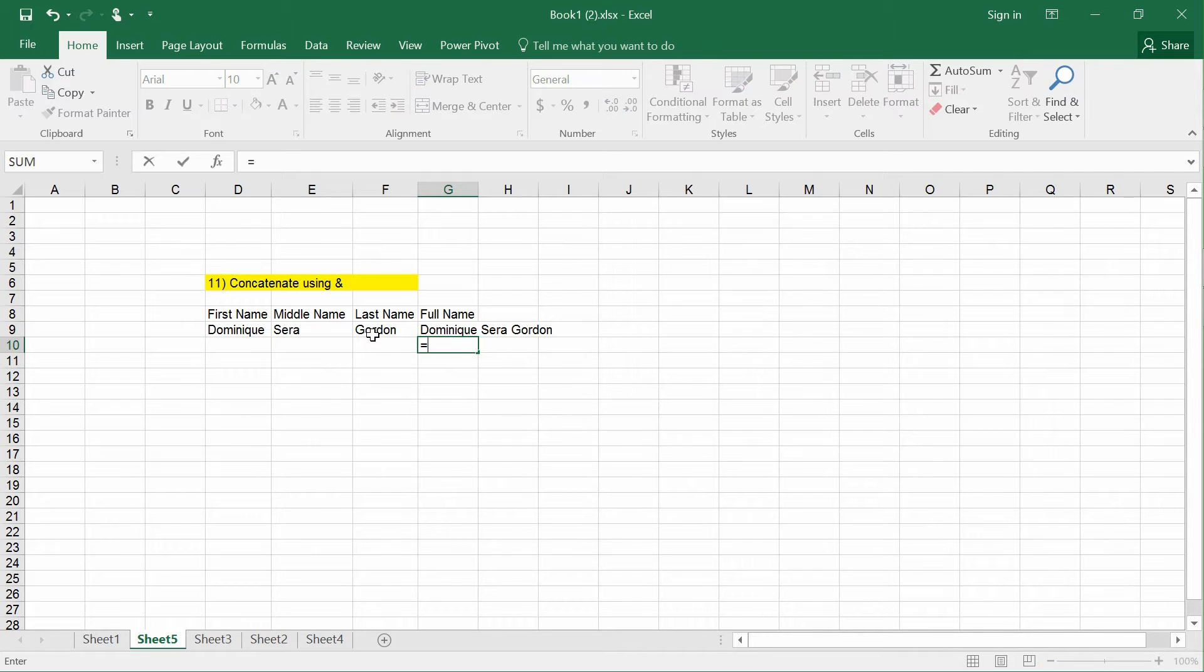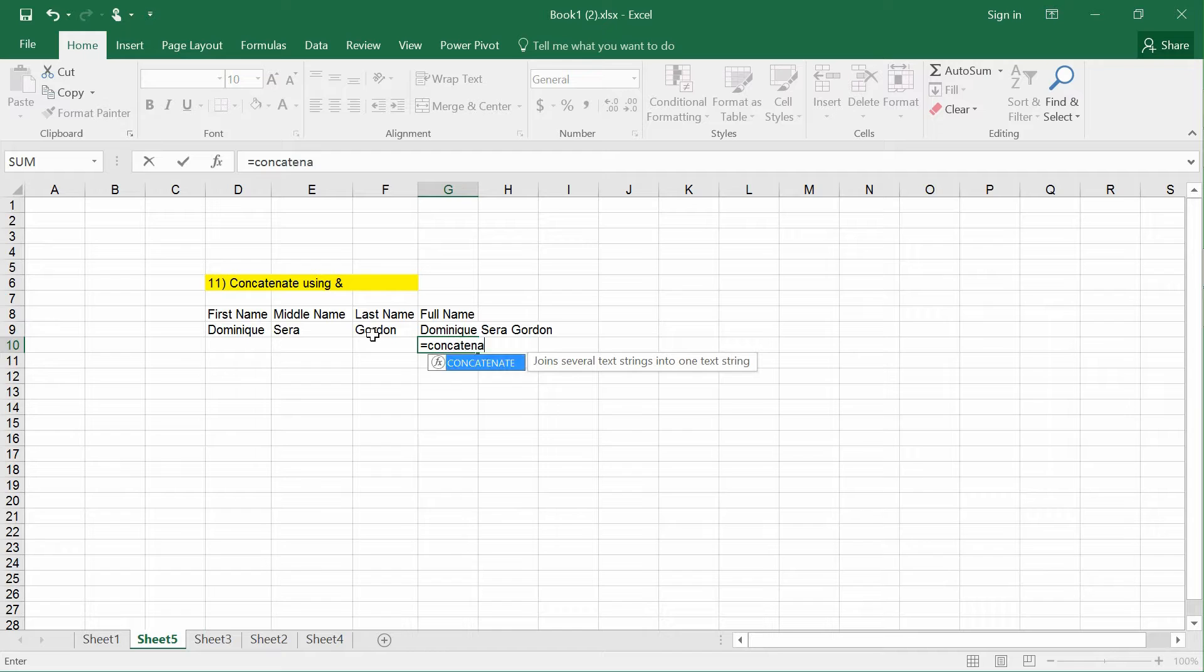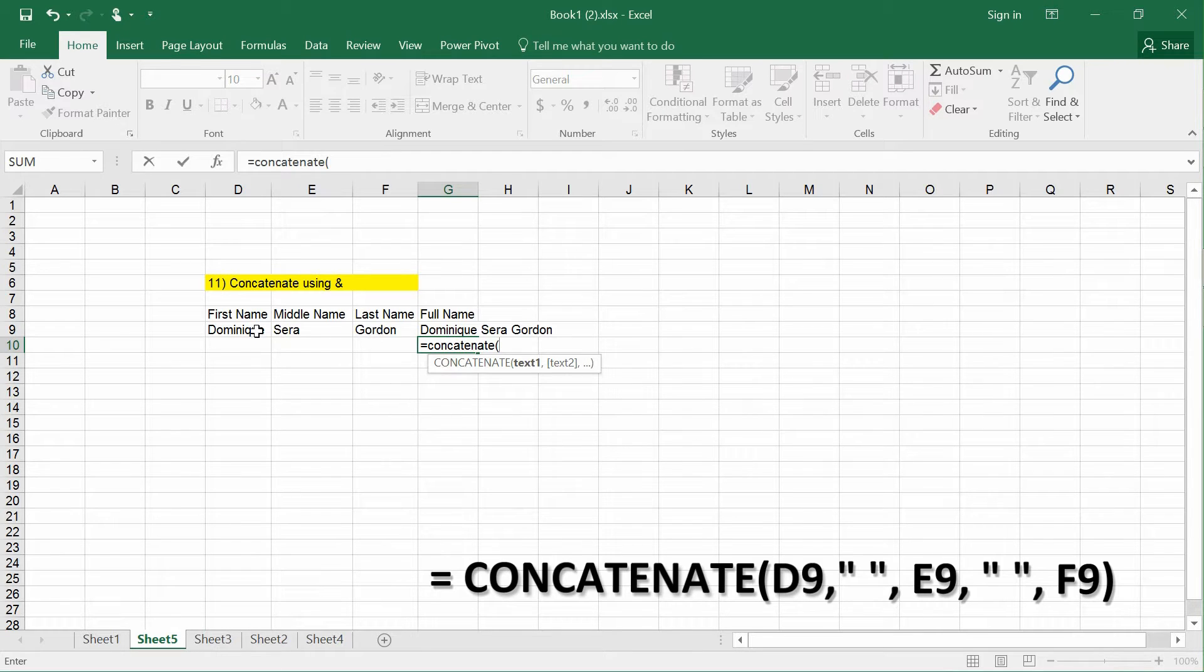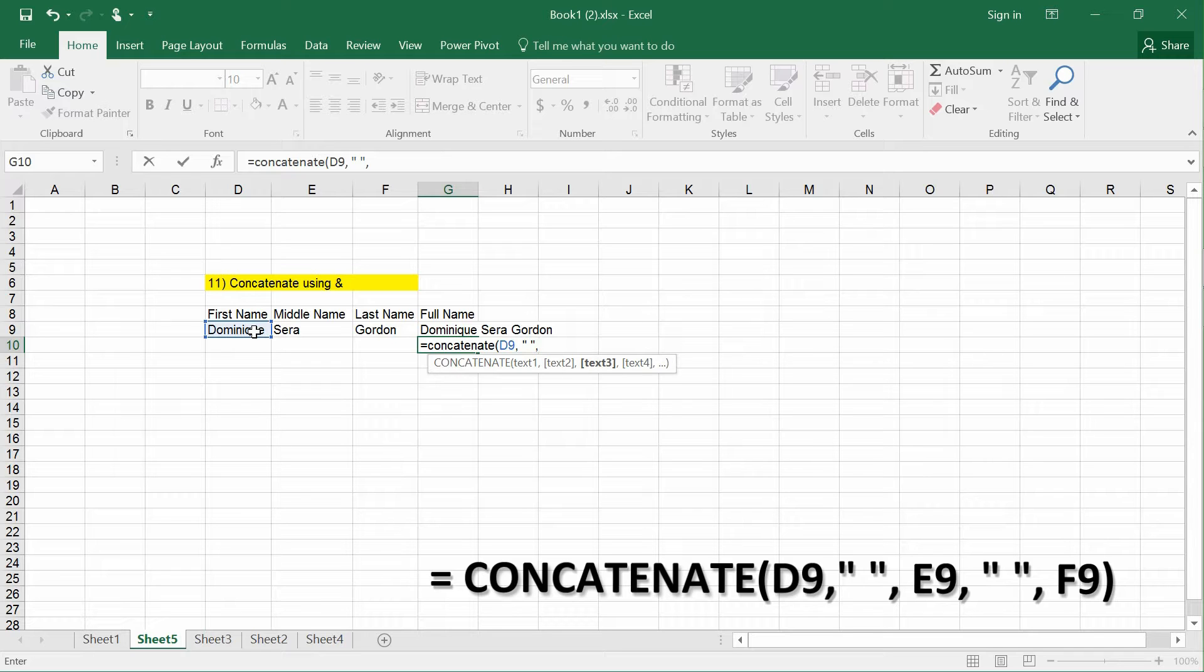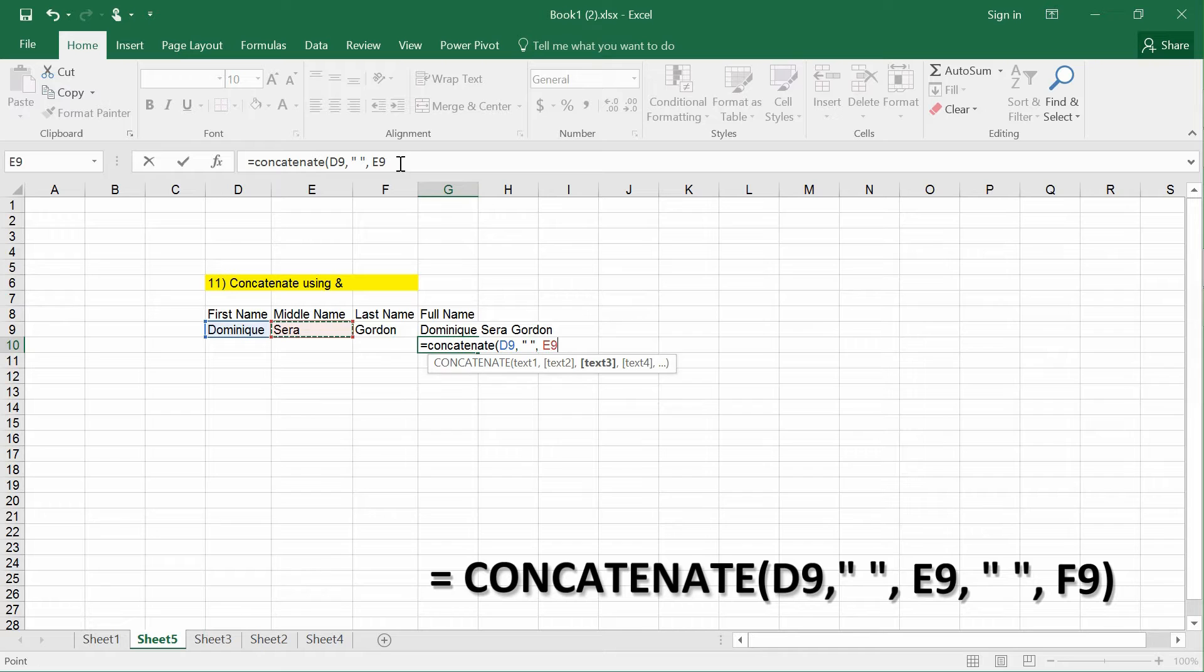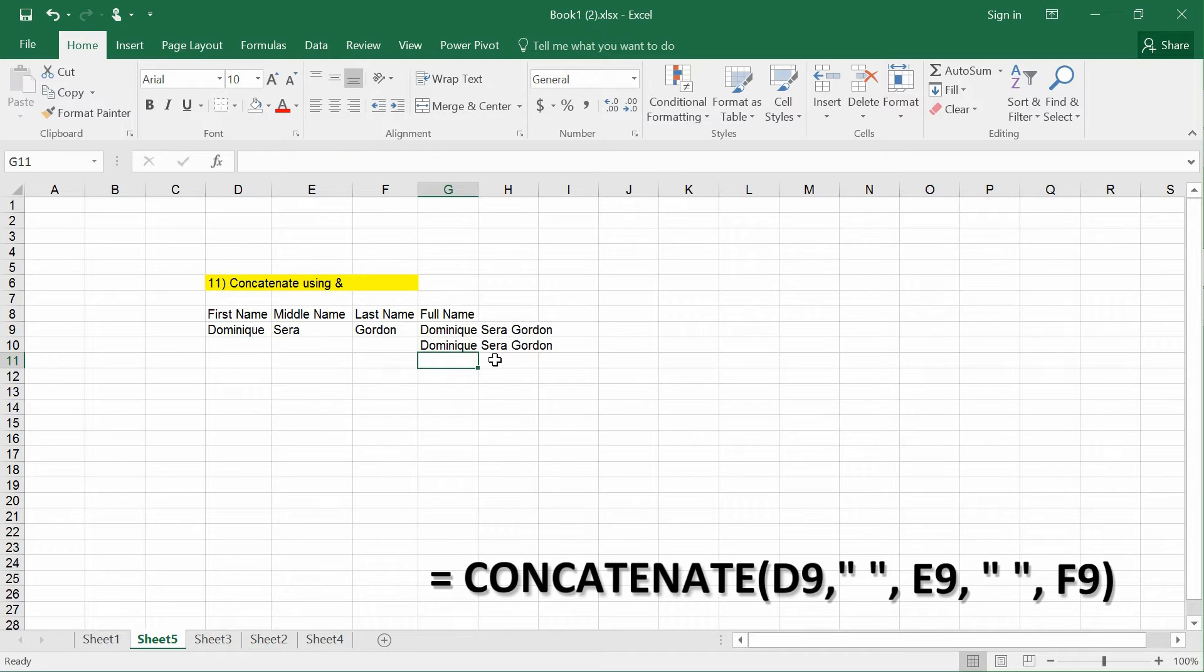You can also use the CONCATENATE function. Type CONCATENATE, then add D9, add a space in quotes, comma, E9, another space in quotes, comma, F9, and close the parenthesis to get the same result.